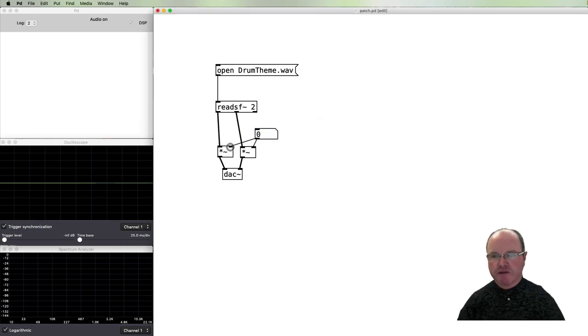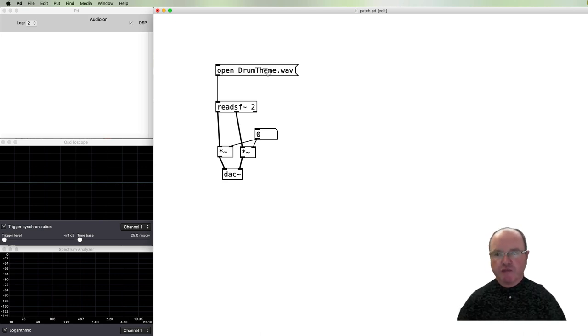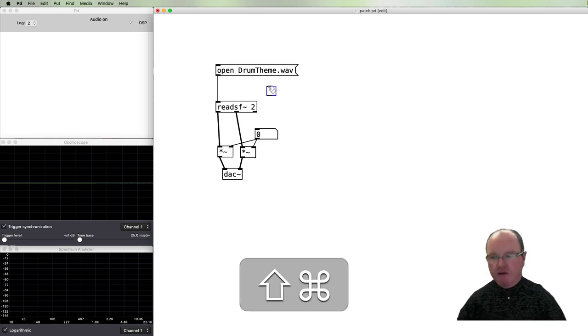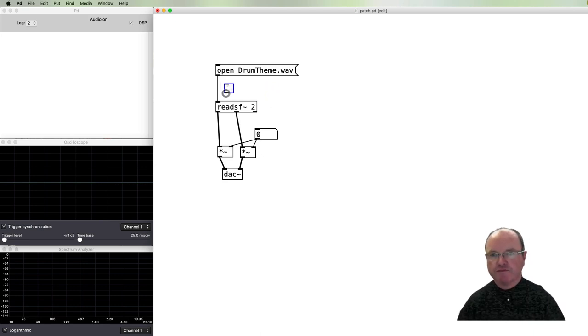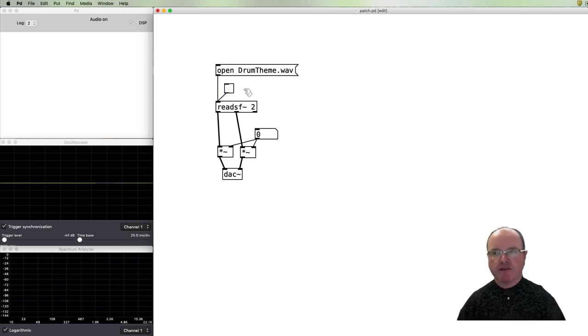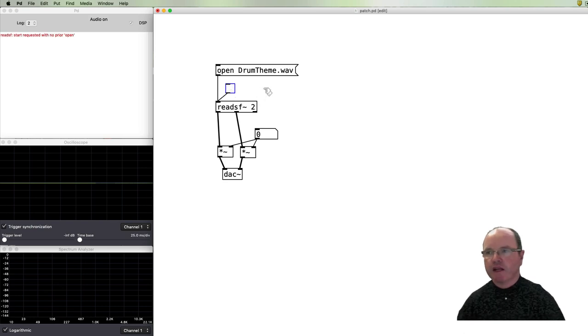So that will read the file, but in order to play the file we can use a toggle into there, and that will play and stop the file as we play it like so.